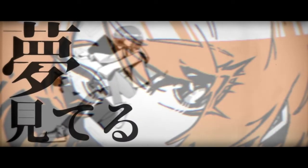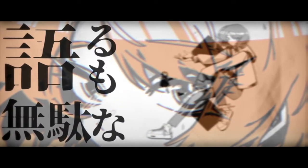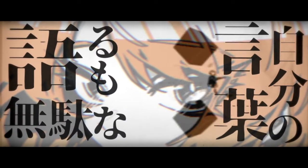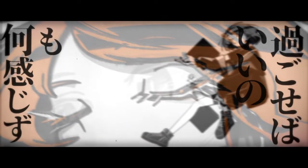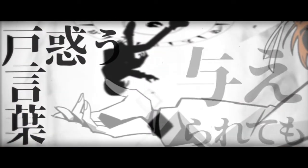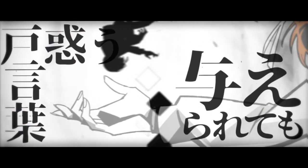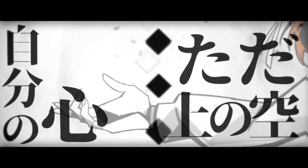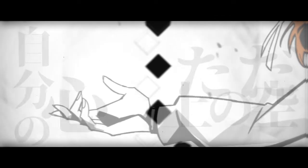こんな私を変われるのなら もし変われるのなら白になる 今夢見てる 何も見てない 語るも無駄な自分の言葉 悲しみなんて使えるだけよ 何も感じず過ごせばいいの 戸惑うことは与えられても 自分の心ただ上の空